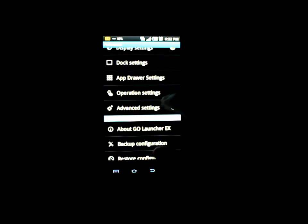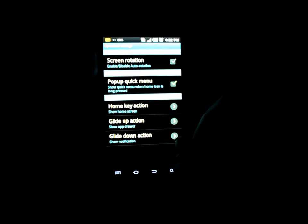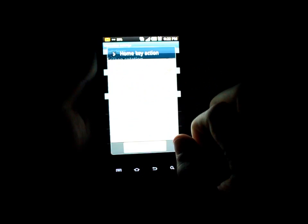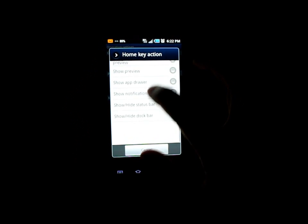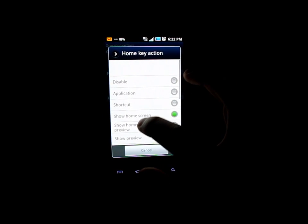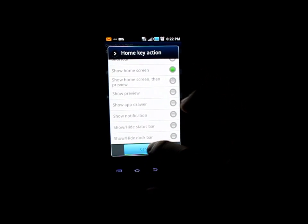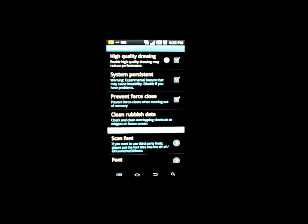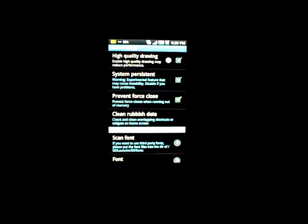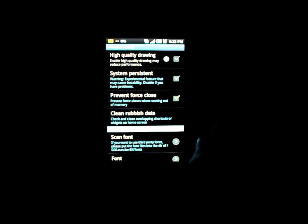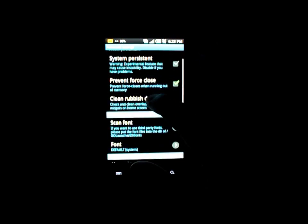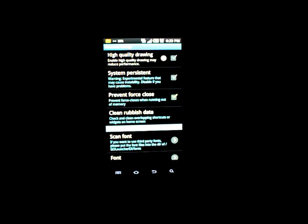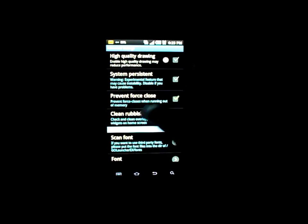In operation settings this is where you change the gestures and the home key actions — you can actually change the home key's behavior as well. Screen auto-rotation is self-explanatory. In advanced settings there are some options with warnings, such as high quality drawing which enables better quality imaging but would reduce performance.